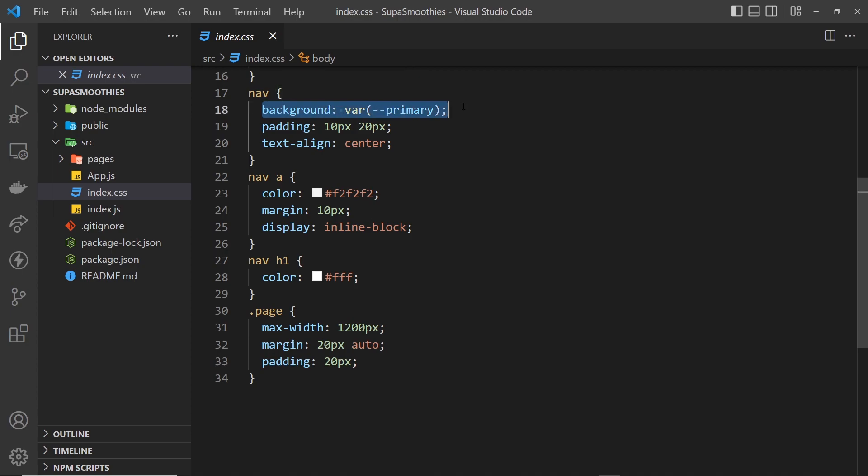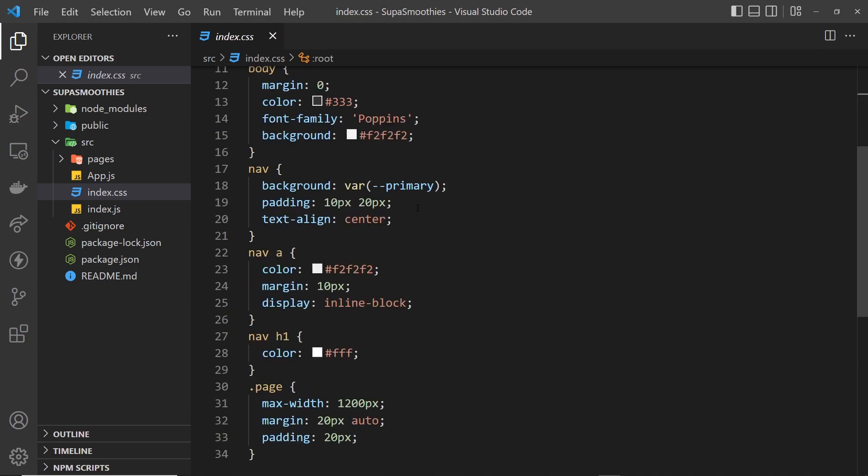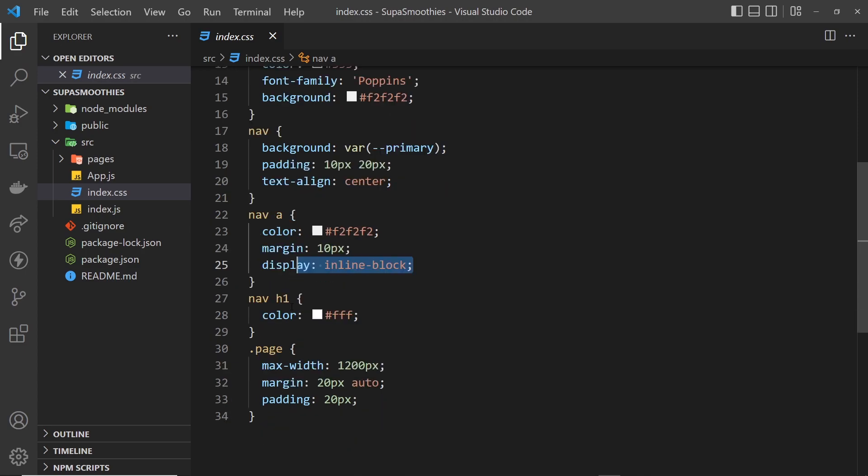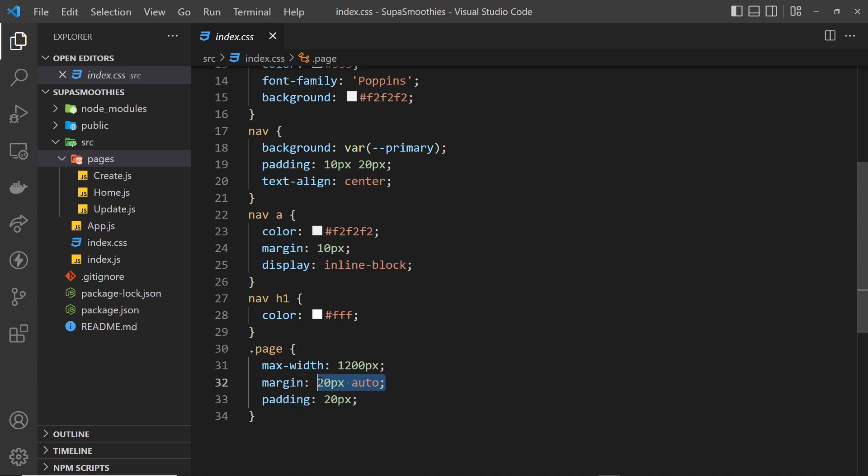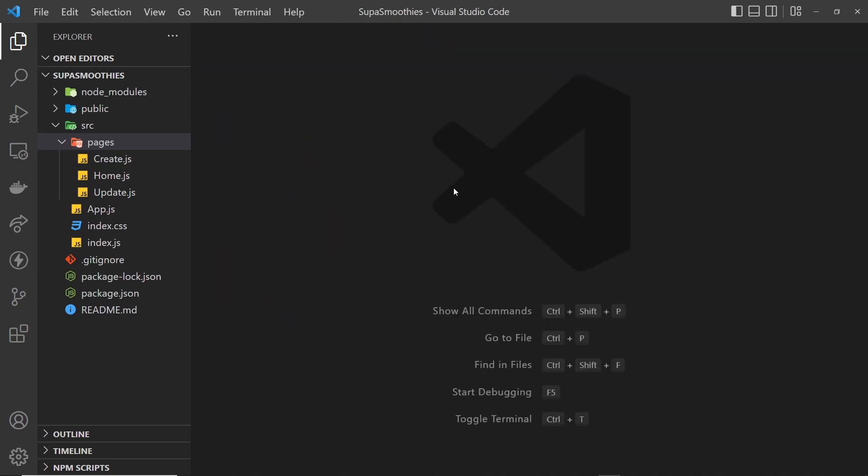For the nav, we give it the background color of the primary color up here, this variable, and then give it some padding and text align to the center. Every anchor tag inside that is colored very light gray, a bit of margin and display inline blocks. So they sit next to each other and then the H1 is white. The page classes, which remember is for every page, we give a max width of 1200 pixels and then 20 pixels top and bottom for the margin auto left and right and a padding of 20 pixels as well all the way around. So that's a brief tour of the starter project. Dead, dead simple.